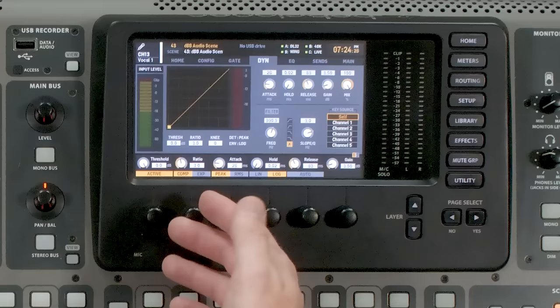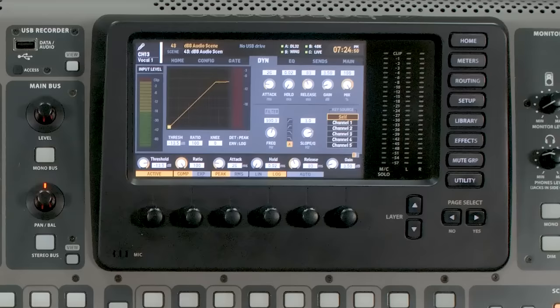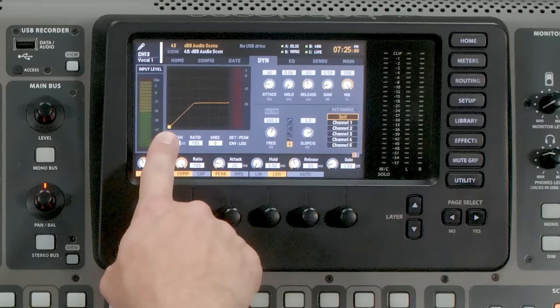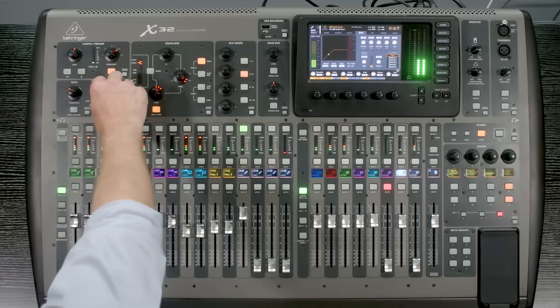So the first thing we want to talk about is Threshold. Threshold is going to be the point where our compressor will start activating and affecting the channel. I'll talk about ratio in a second, but I'm going to go ahead and turn this Threshold down. We can either use this Threshold knob right here, or we can use the Threshold knob on the left side of the console. We will notice this yellow ball here — if I go ahead and play some audio, we will see that bumping around. That yellow ball is where the volume is at that moment.